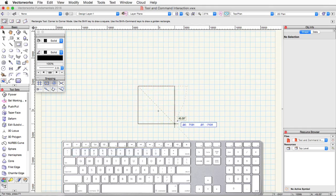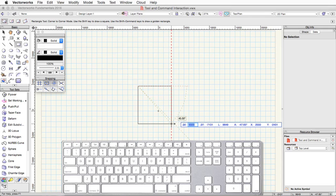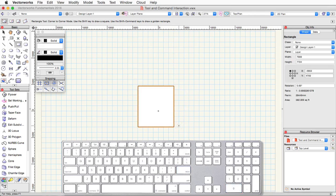Pressing tab will cycle through each field in the floating data bar. Again, this is dependent on the tool or the mode you're currently in. If you enter in a specific value for a field, pressing tab will also set that value and then move you to the next one. You can also press enter to accept the set value.